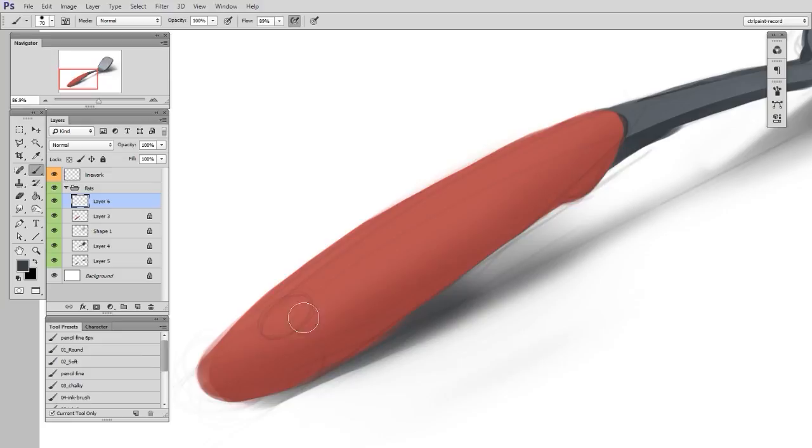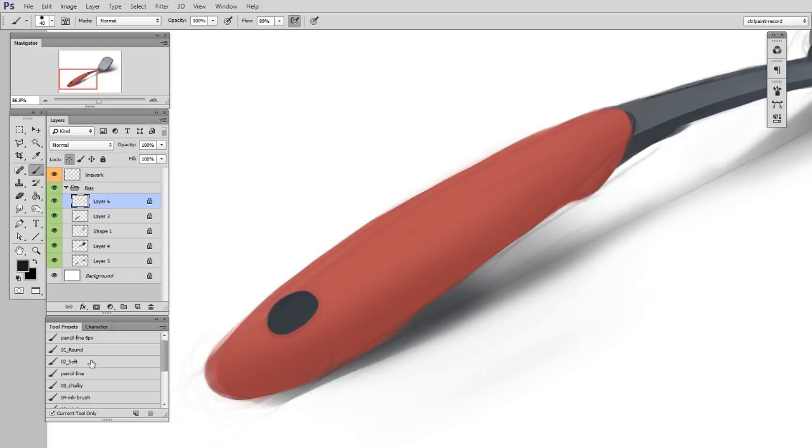But here I realize I forgot the little cutout for where you would hang the spatula on a hook. Well, no problem. So I'll start back to step one, make a new shape. So here I just paint in a flat color. Once I'm happy with the shape, I lock the transparent pixels, and then I can begin adding in form.